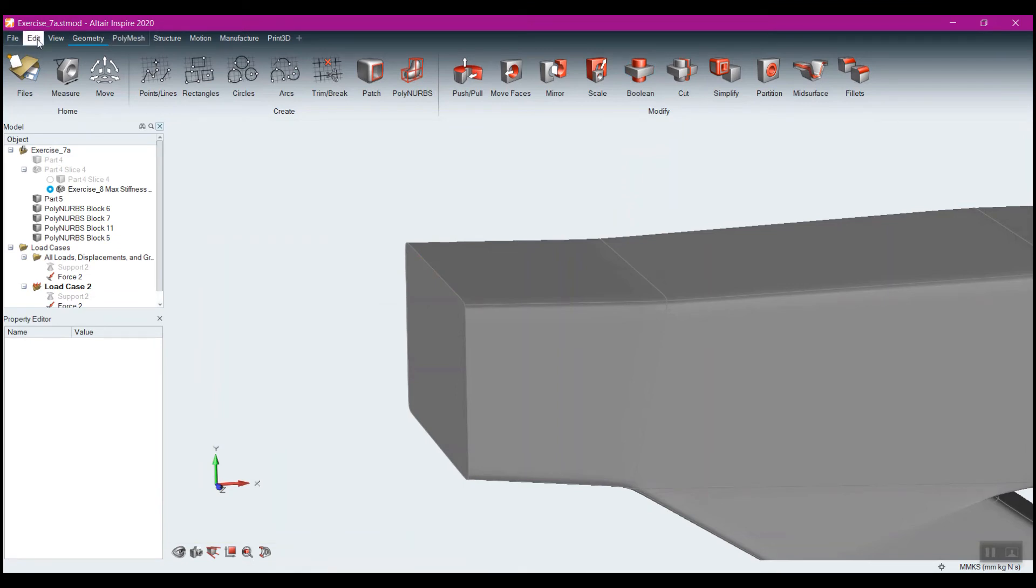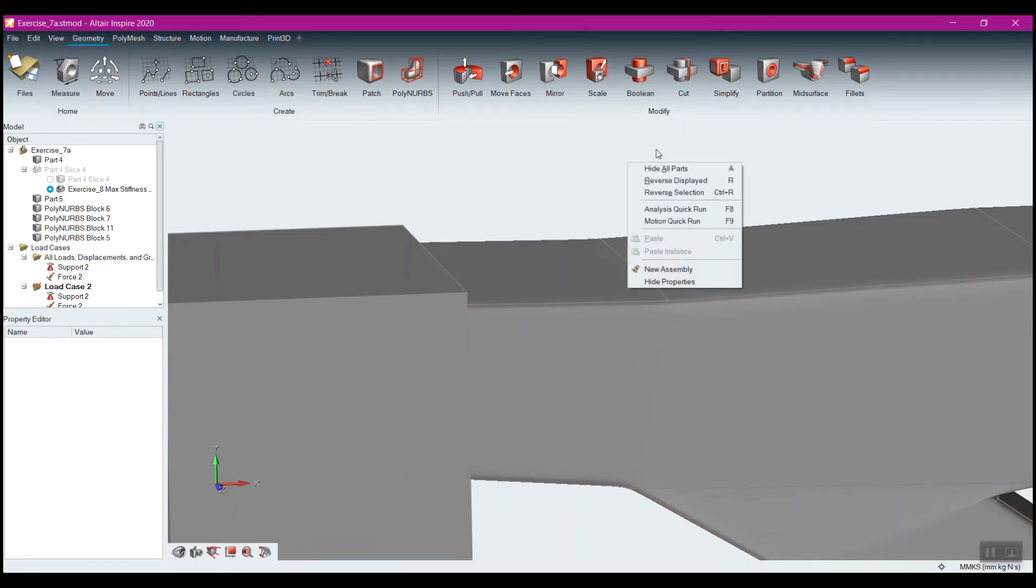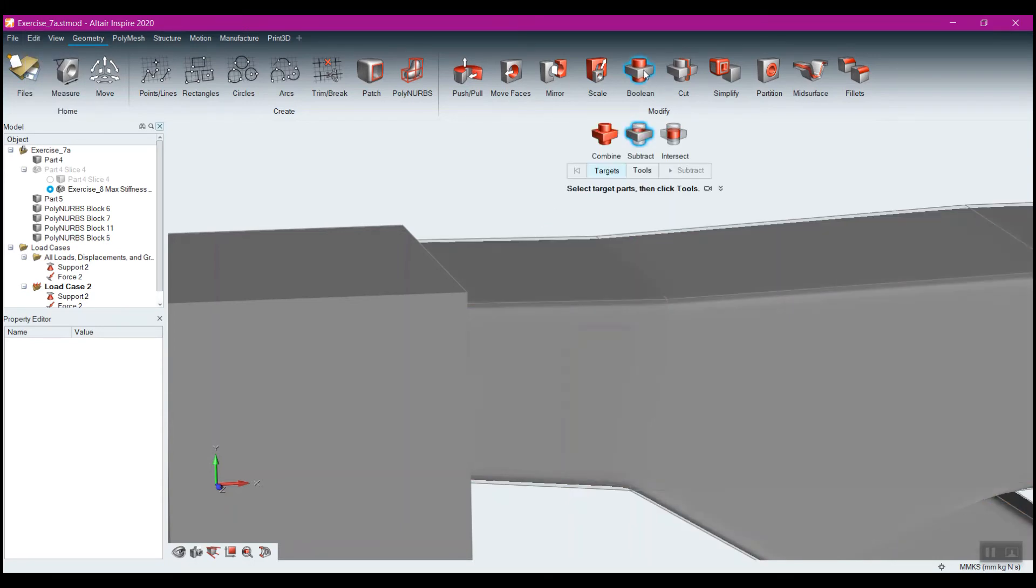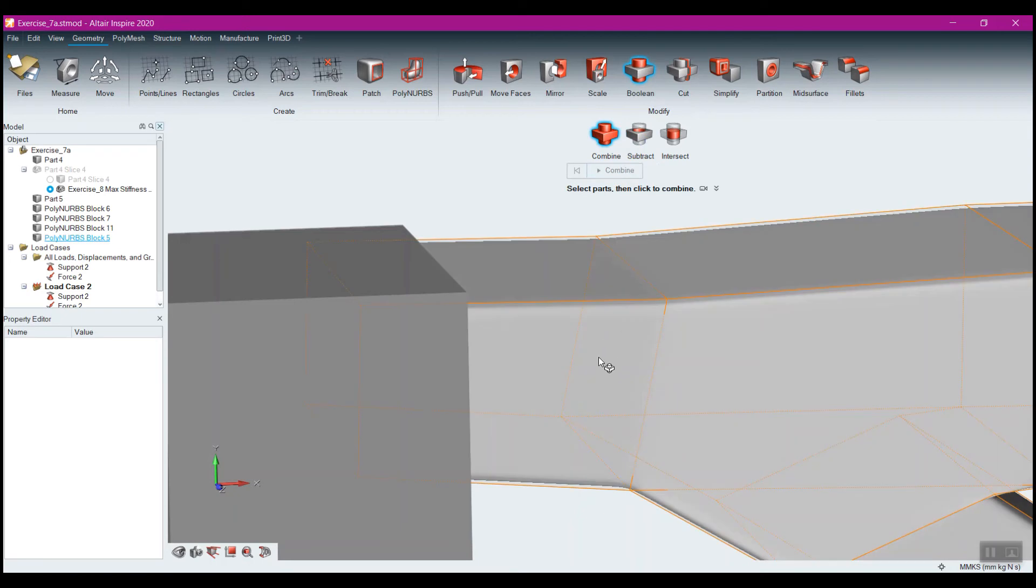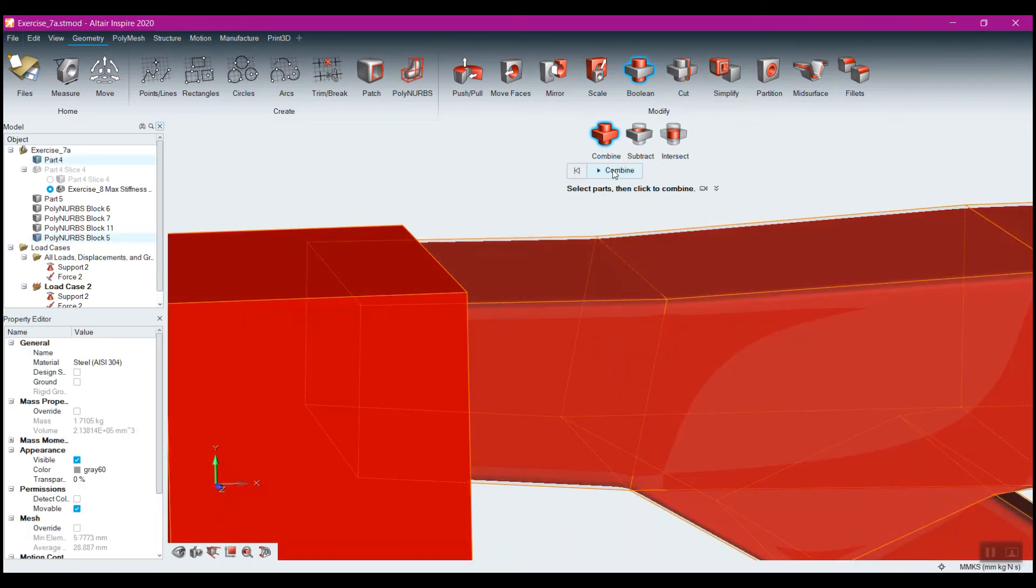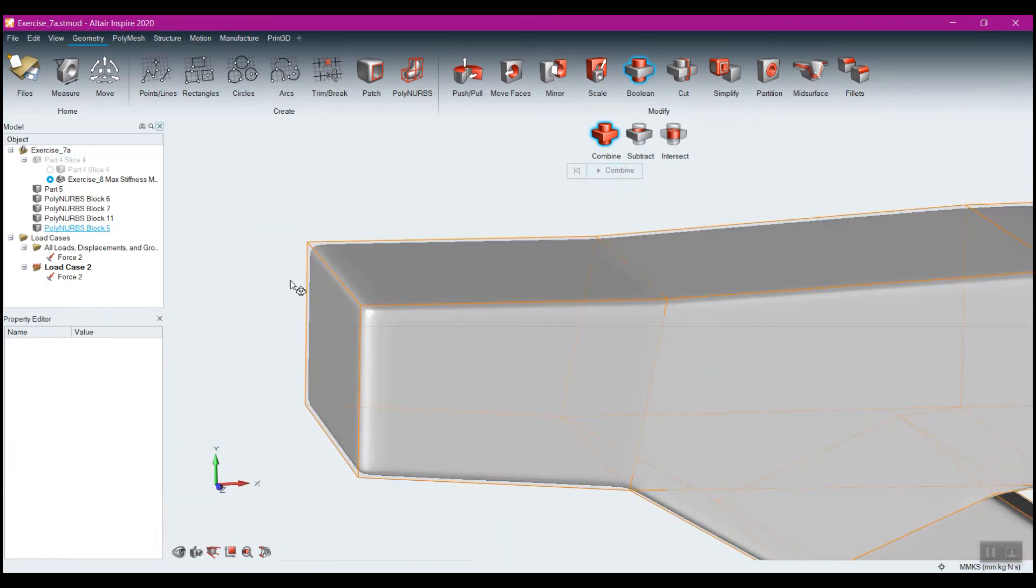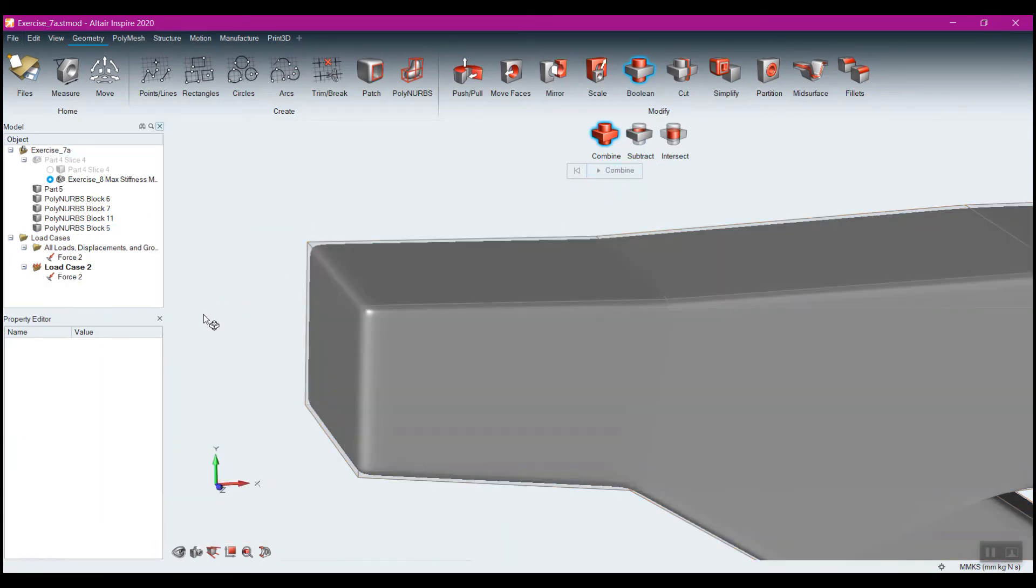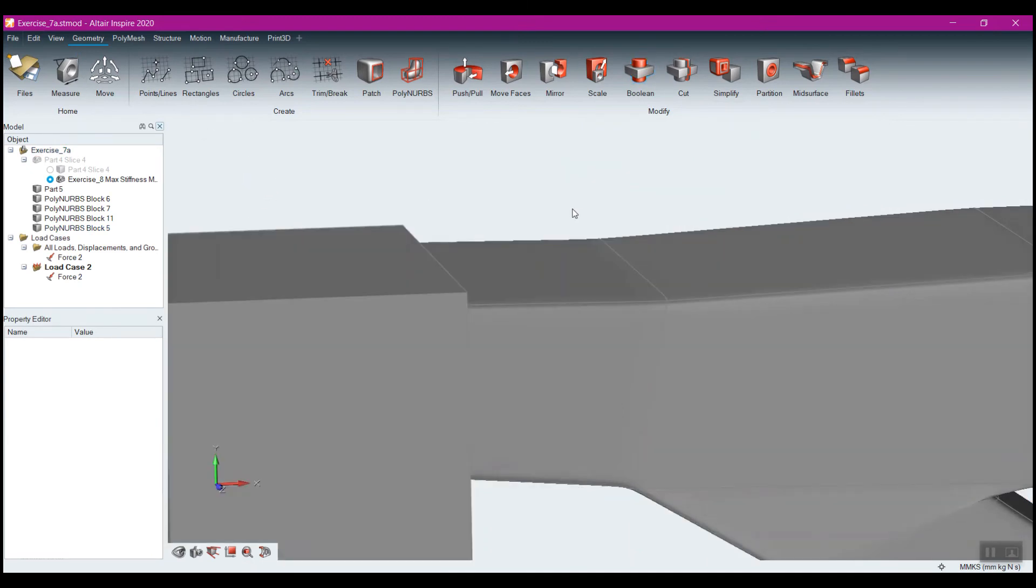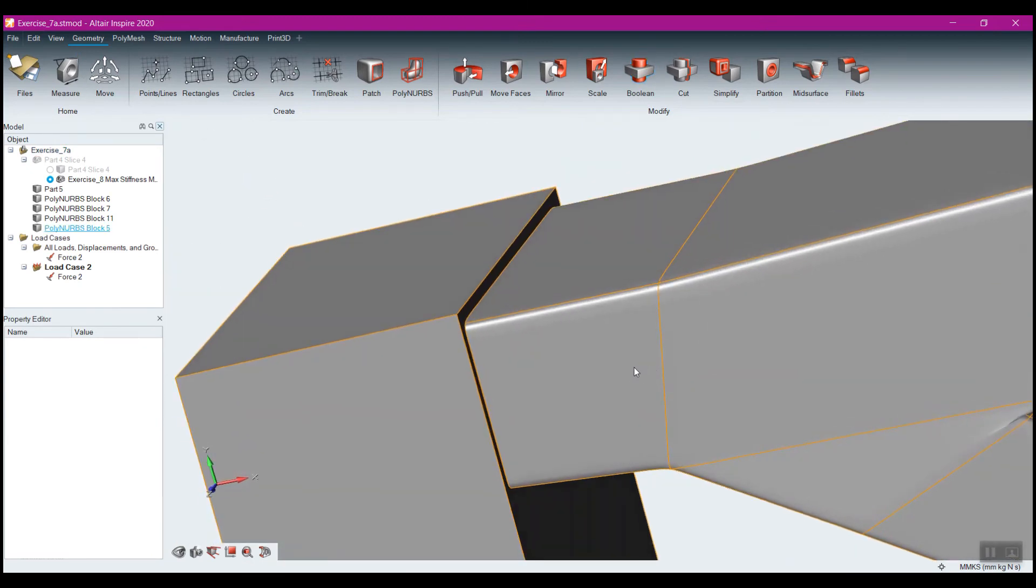Another alternative that I could do is instead of doing the subtract, Boolean and come to combine and select this and this and combine those two. As you can see, it kind of eliminated that other one. That's something that happens every once in a while. So subtracting may be the way to go with that.